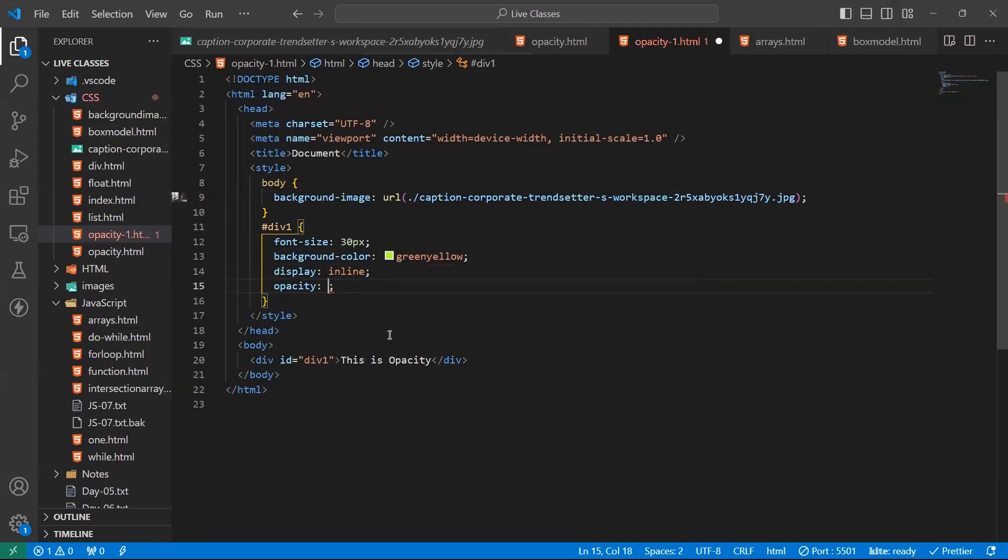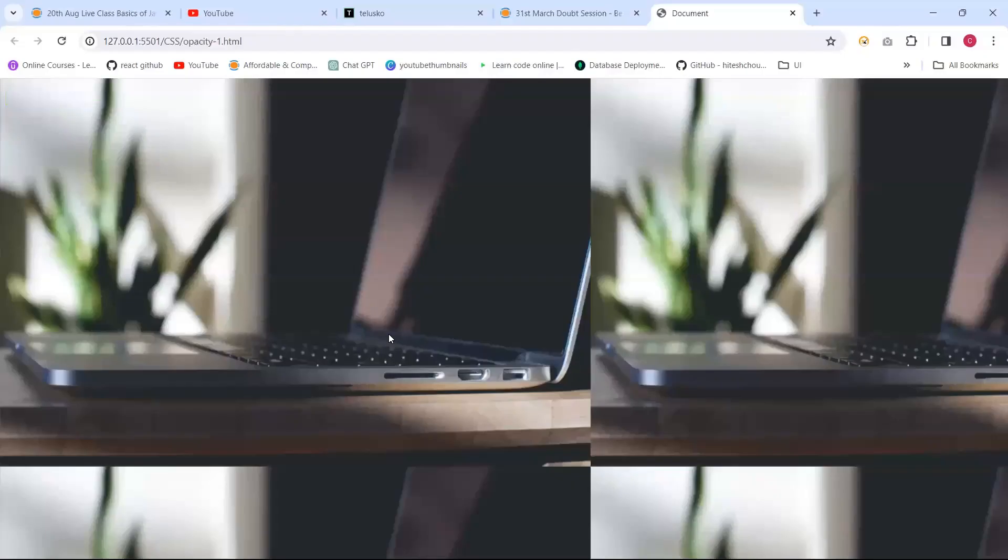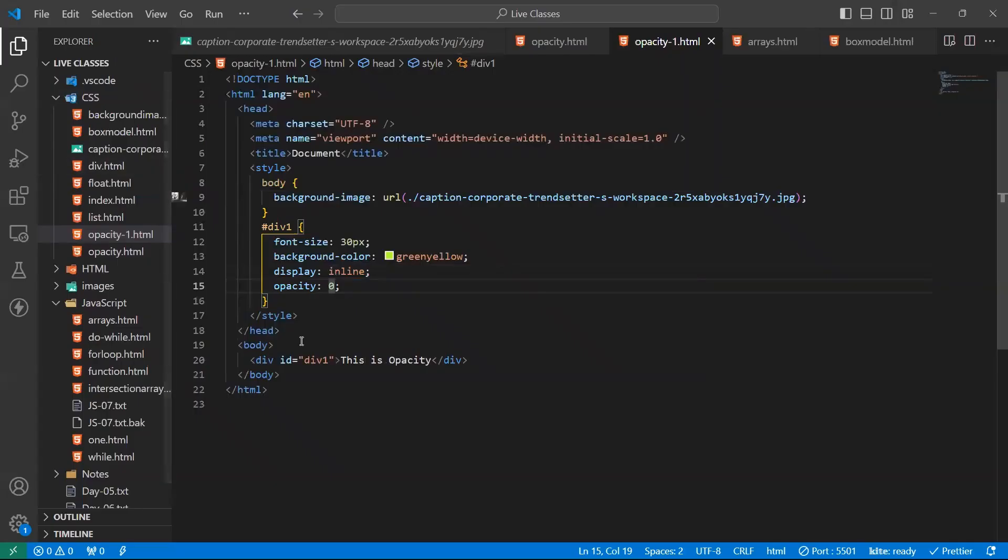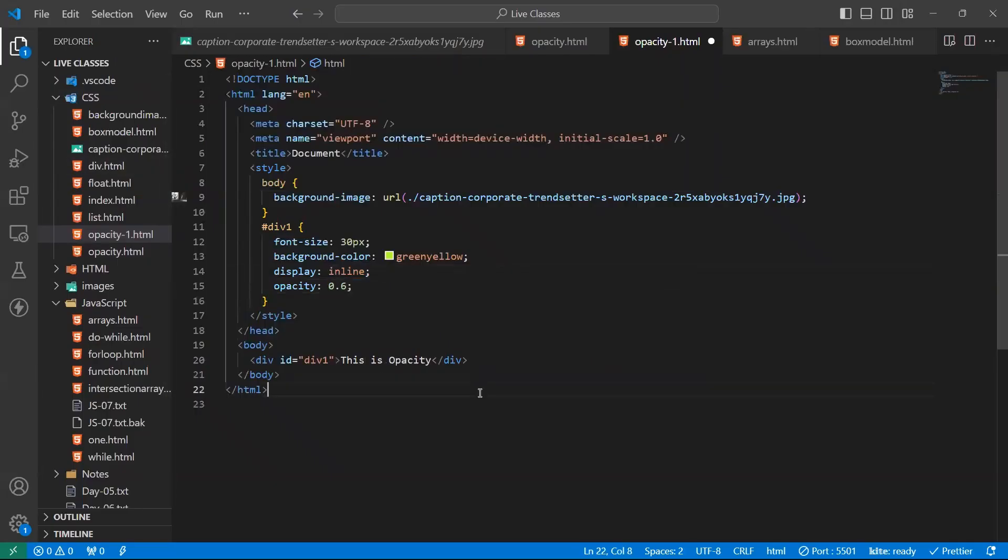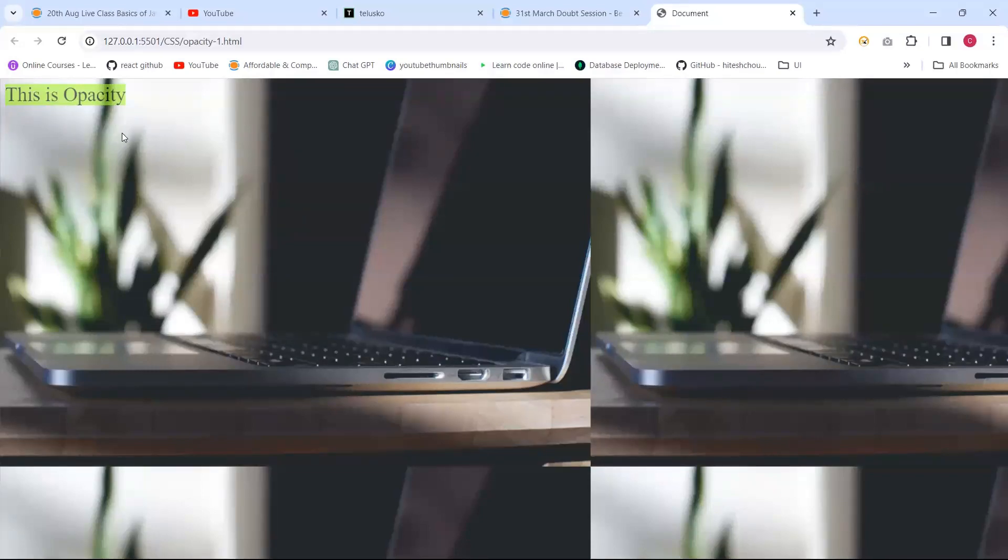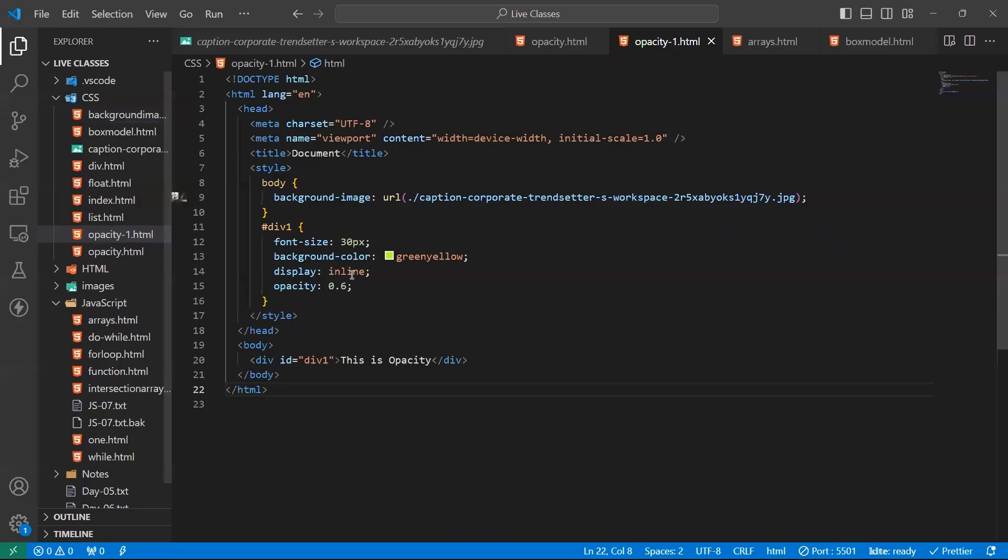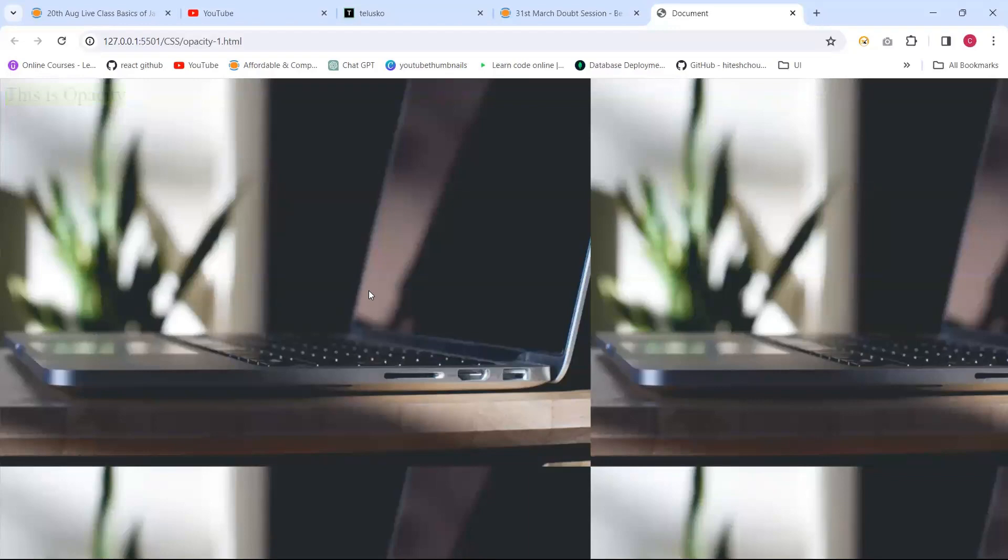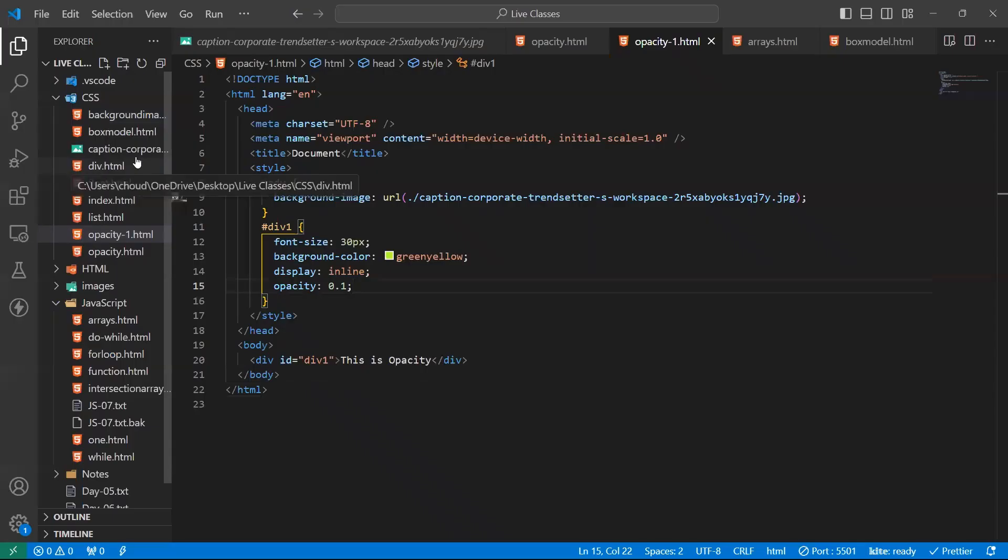I'm giving opacity one, but there is no change. I'm giving opacity 0. See, it is not discriminated. Suppose I'm giving opacity as 0.6. See now the background image also visible to see. Suppose we can do 0.1 also. See the background image here.